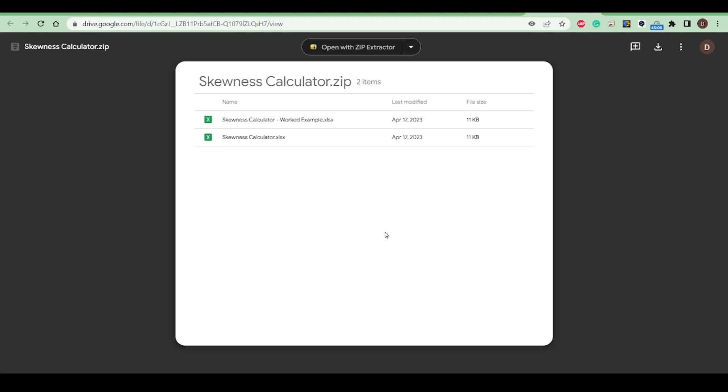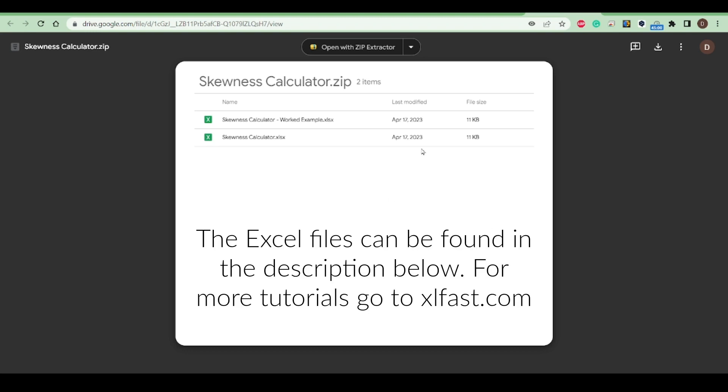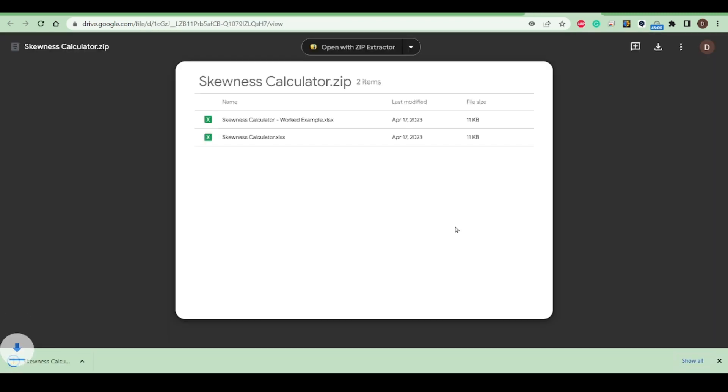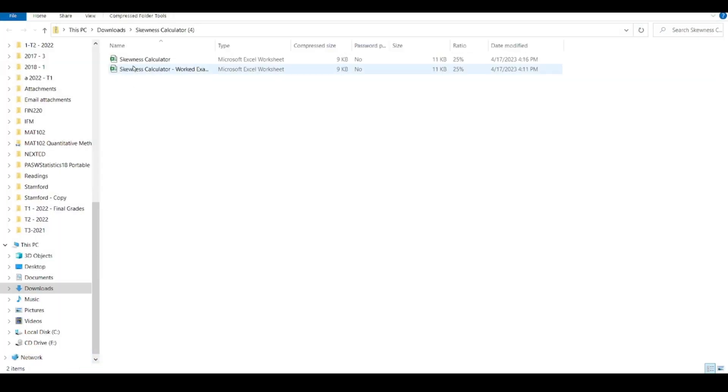In this video we're going to use the skewness calculator to calculate Pearson's coefficient of skewness and then we will also use the skew function in Excel. So here goes, can you download the question file, alright let's just